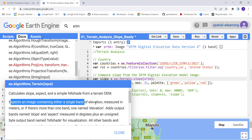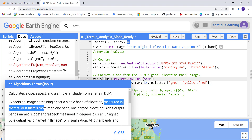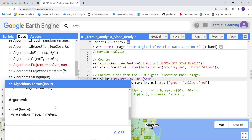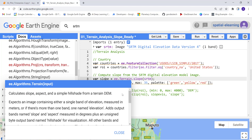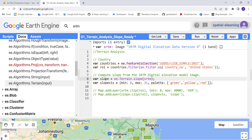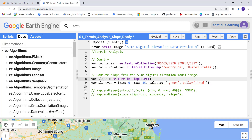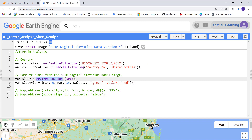The terrain algorithm expects an image containing either a single band of elevation measured in meters, or if there's more than one band, one named 'elevation'. It will then calculate multiple topographic derivatives: slope, aspect, and hillshade. We'll import the EE terrain slope function, which technically calculates the angle of terrain from the digital elevation model.